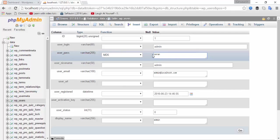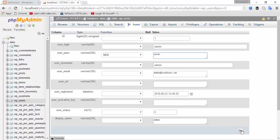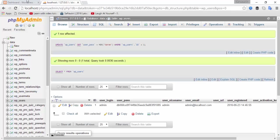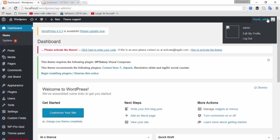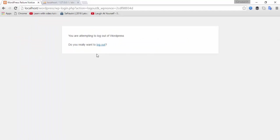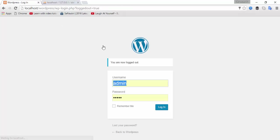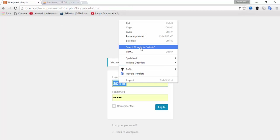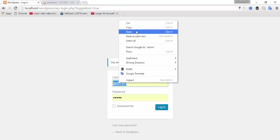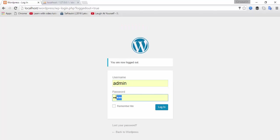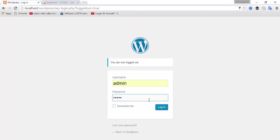Type 'current' and then click Go. Your password is changed. Now logout from the admin panel. Copy 'admin' and paste it into the password field, then click Login.